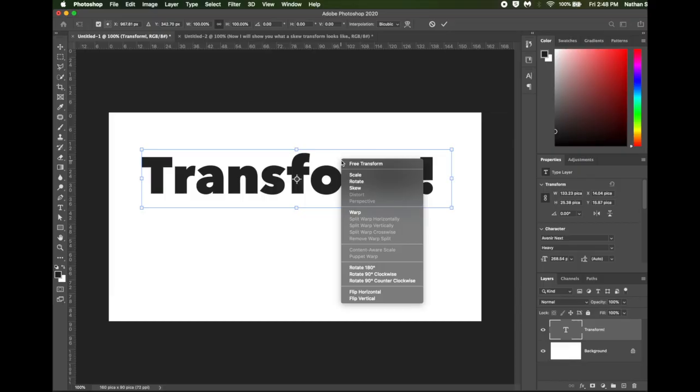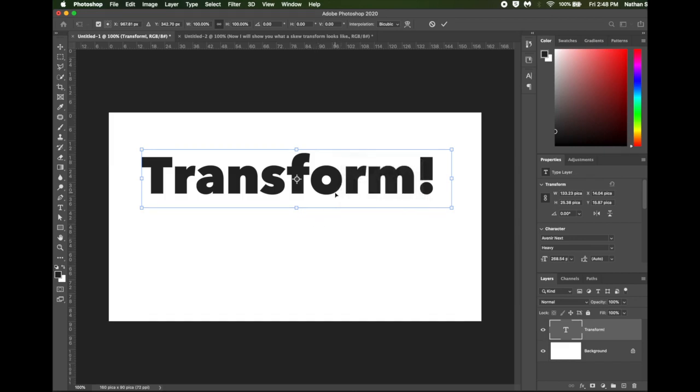You'll notice when I right mouse button click inside the transform box that some of these transformations are grayed out. And that's because this is text, and you can't do those kinds of transformations on text regularly. But you can if you'll turn this into what's called a smart object.